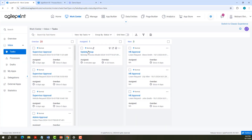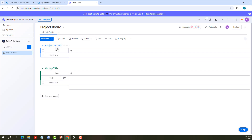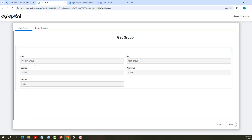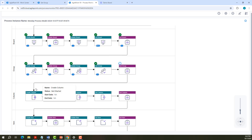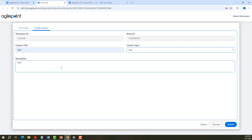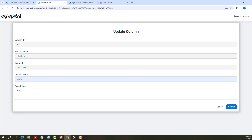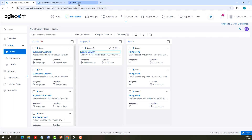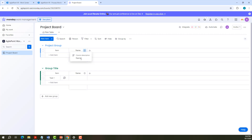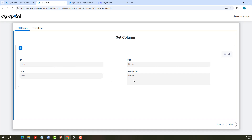Now let me create a group called test group. Test group is created. Now let me update the group — I rename it to project group and submit. It is updated to project group in Monday.com. Get Group has fetched the details. Now we will create a column. I call the column title as test, column type as text, and provide the description. Test column is created in Monday.com. Let's update it — I update the column name to name and description to name. It has been updated in the demo board.